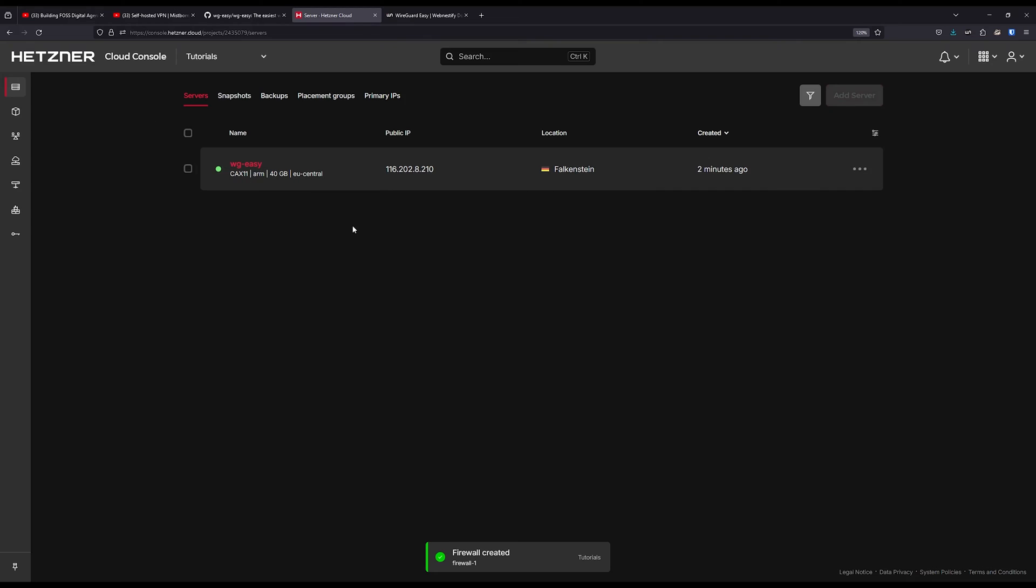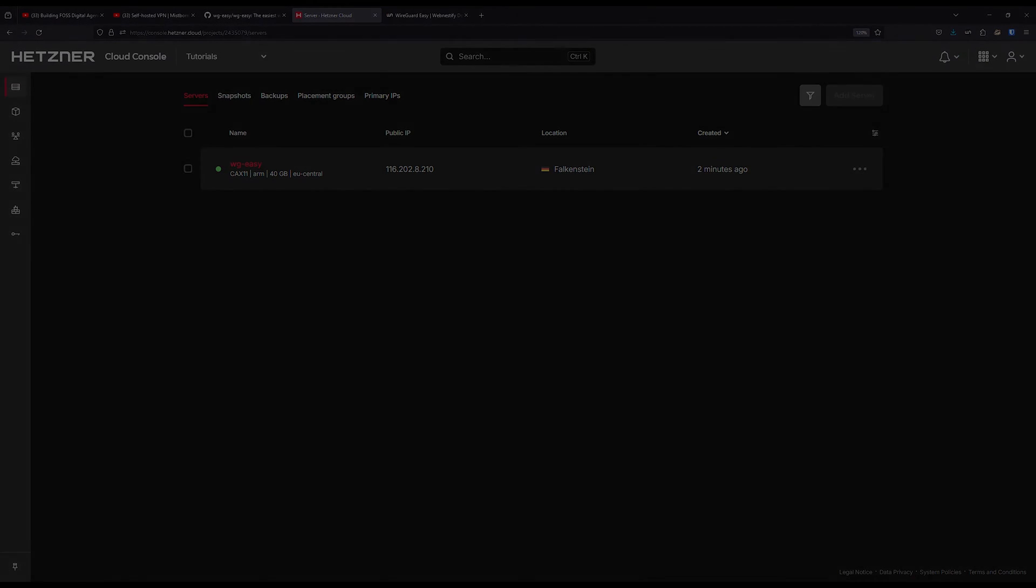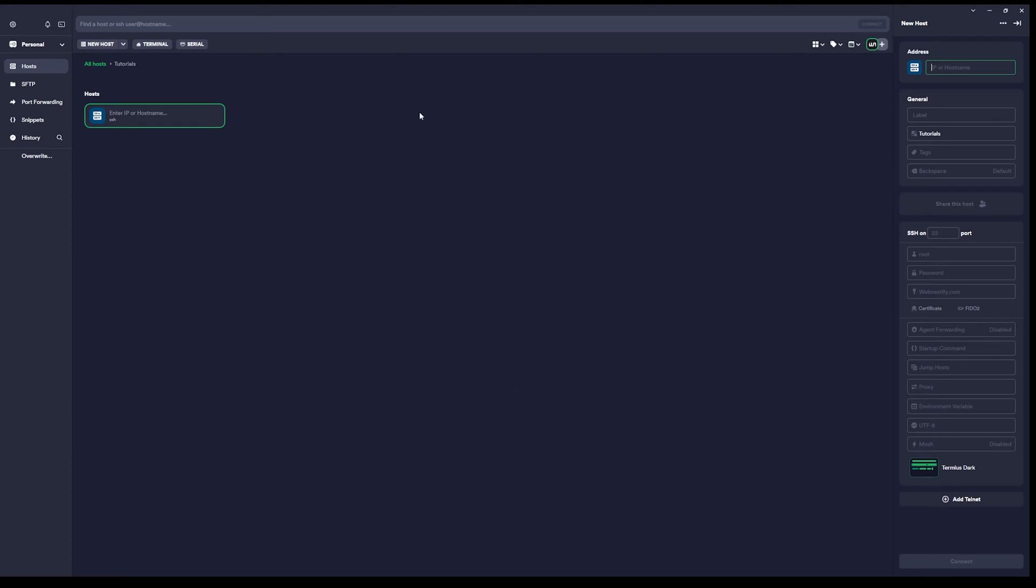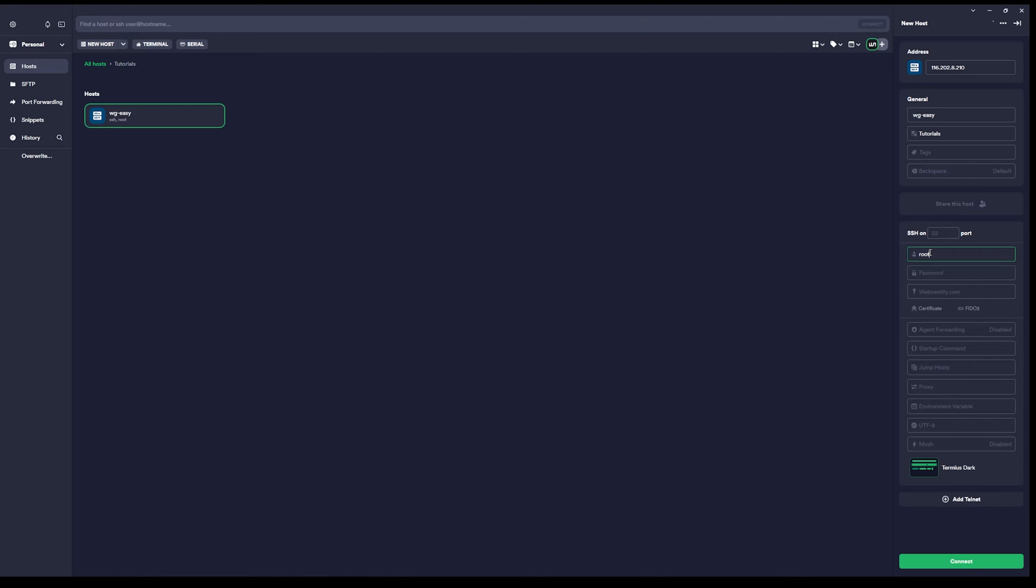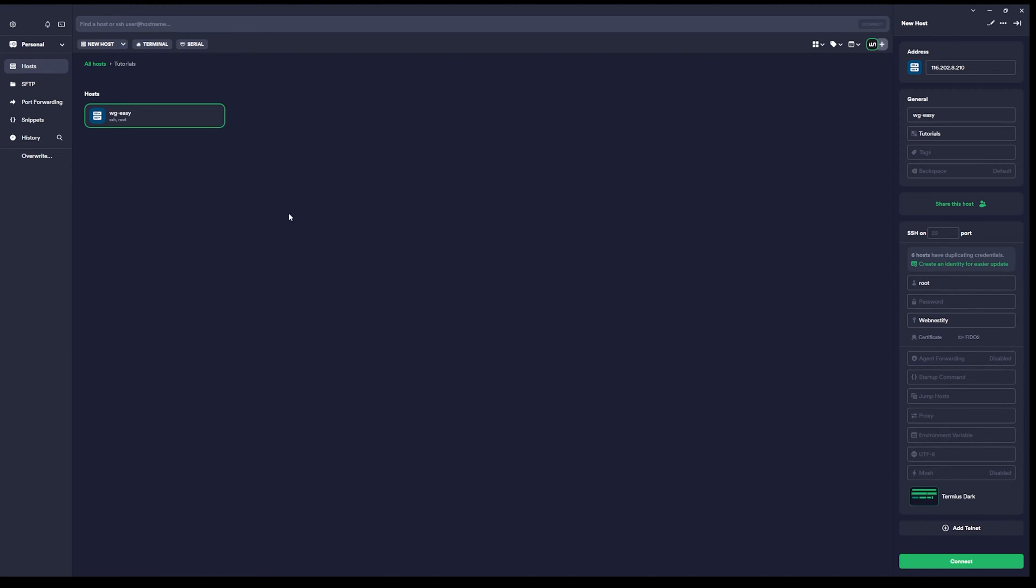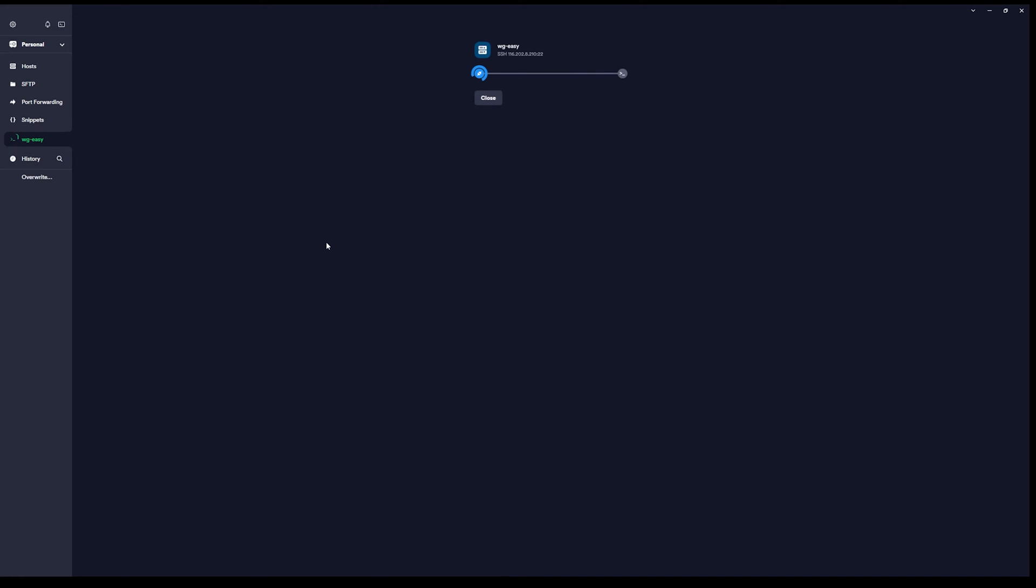Now let's add our server to the Terminal Manager. Just copy it and go back to the Terminal Manager. I'm going to add a new host and I'm going to connect.